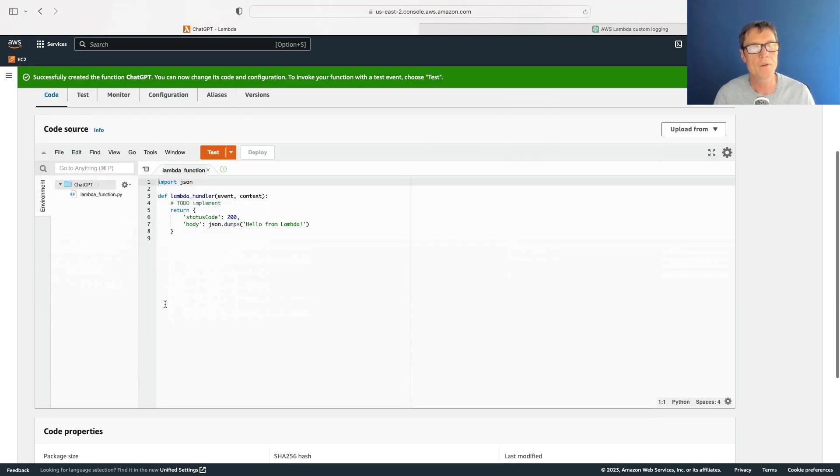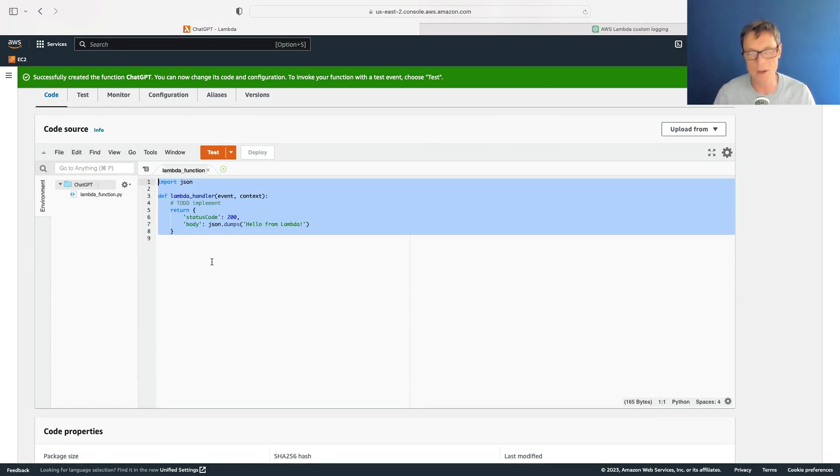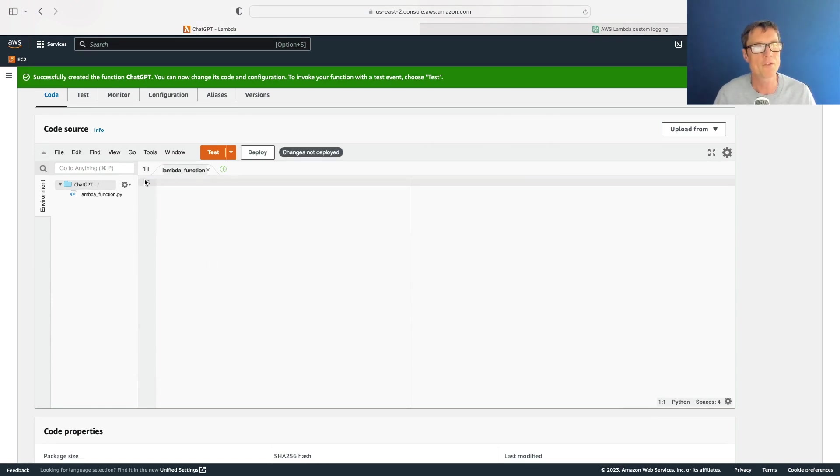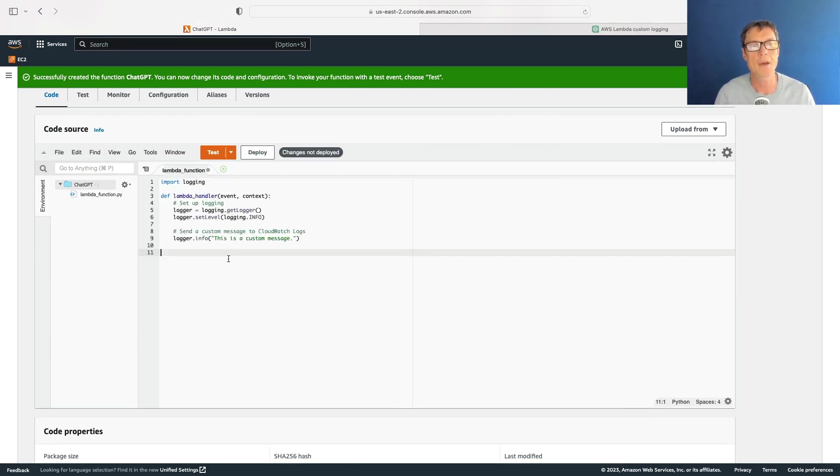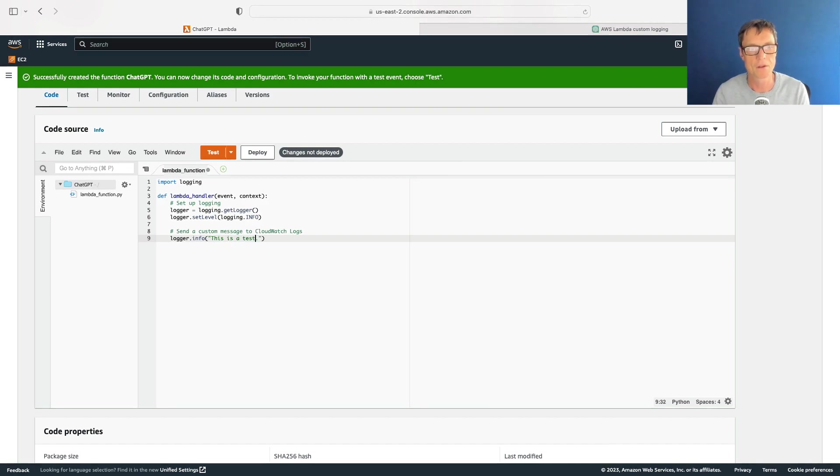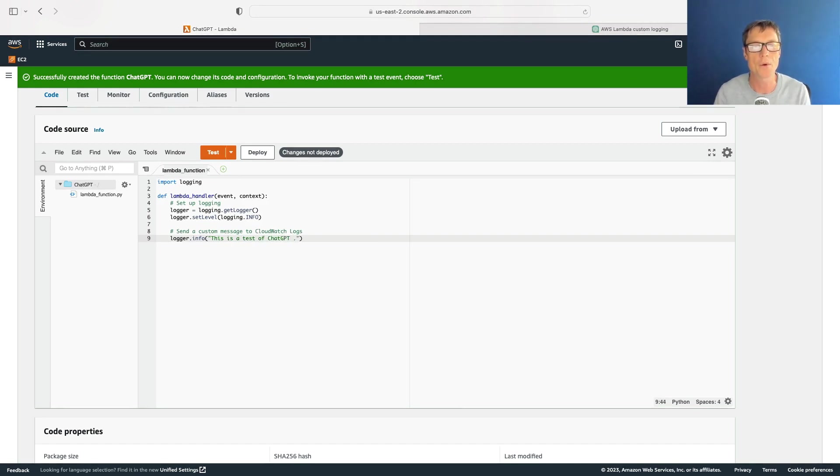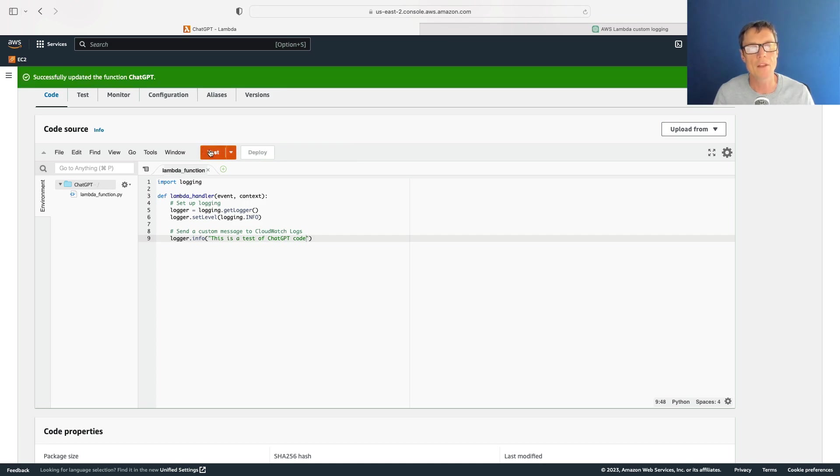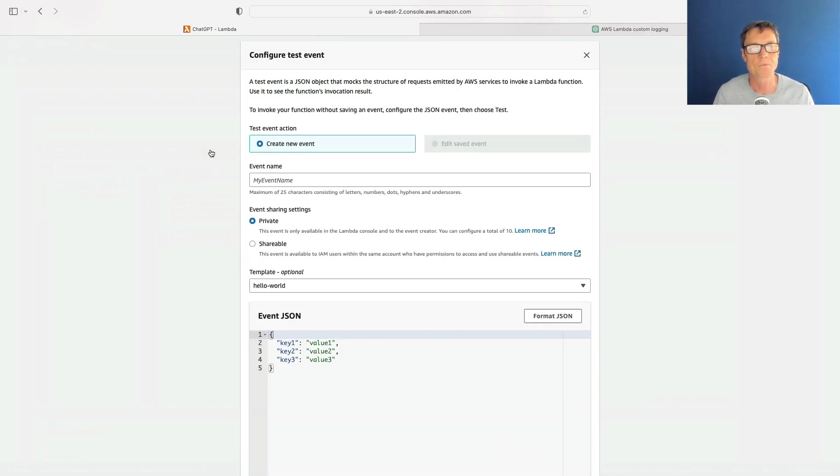All right, so here we are. What we want to do is delete all of our code from the code source here and paste in the custom code that we just created. And let's change the message to 'this is a test of ChatGPT code'.